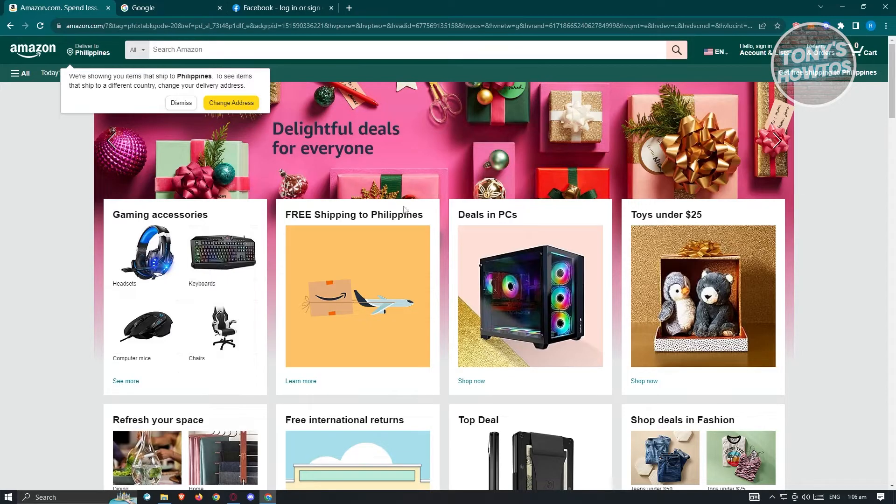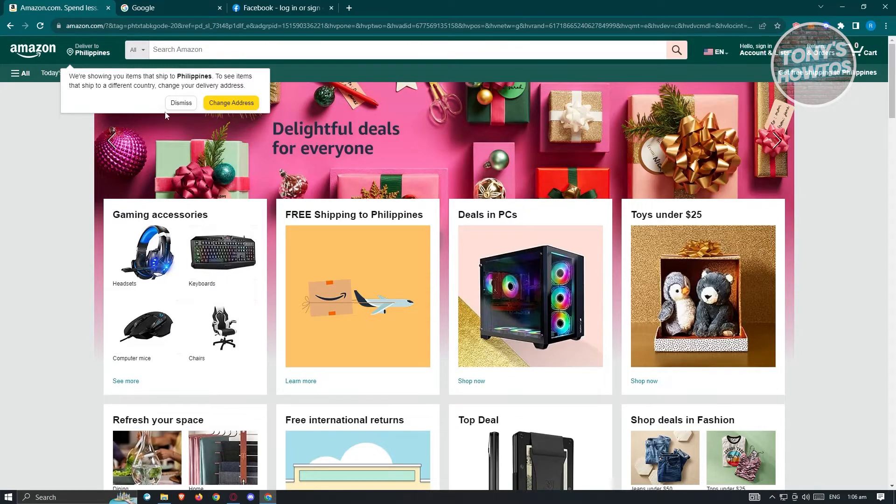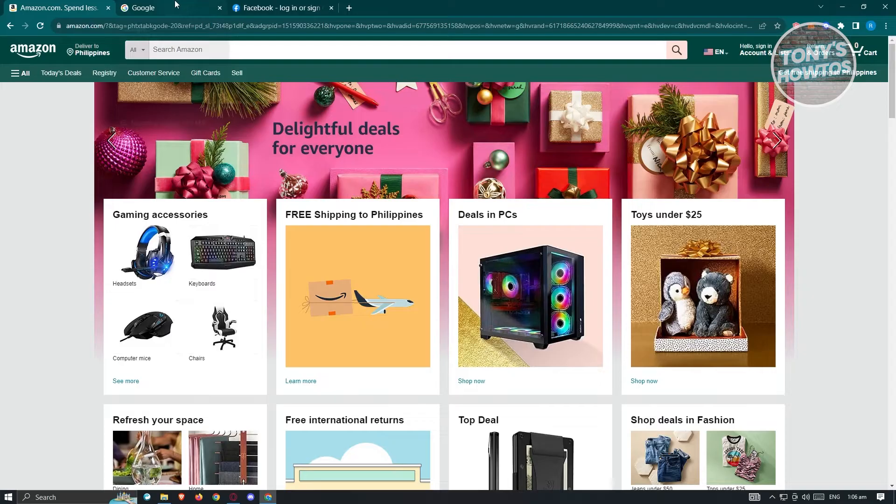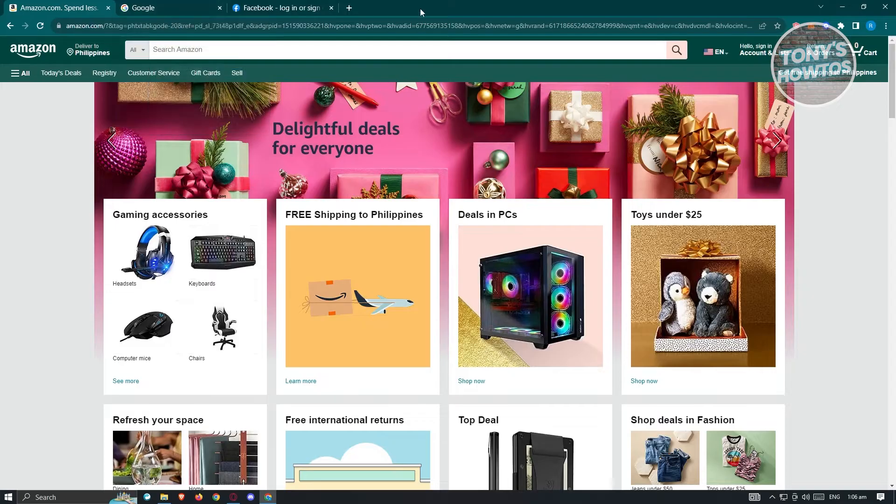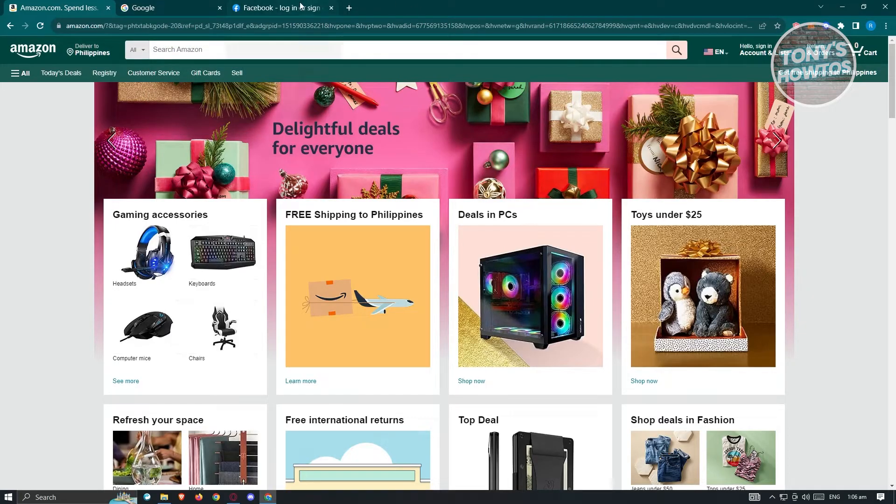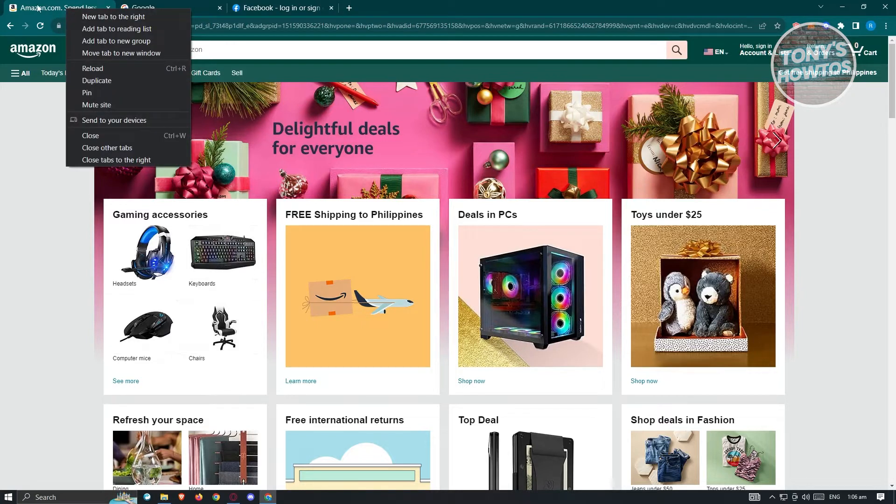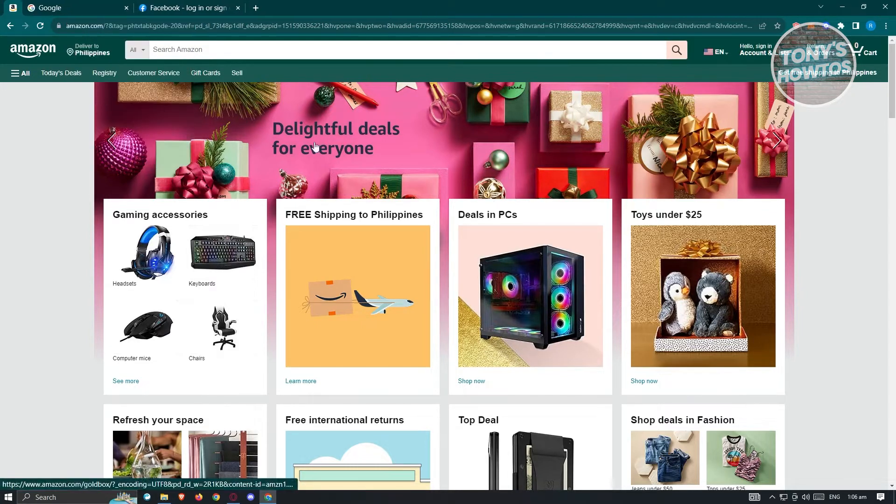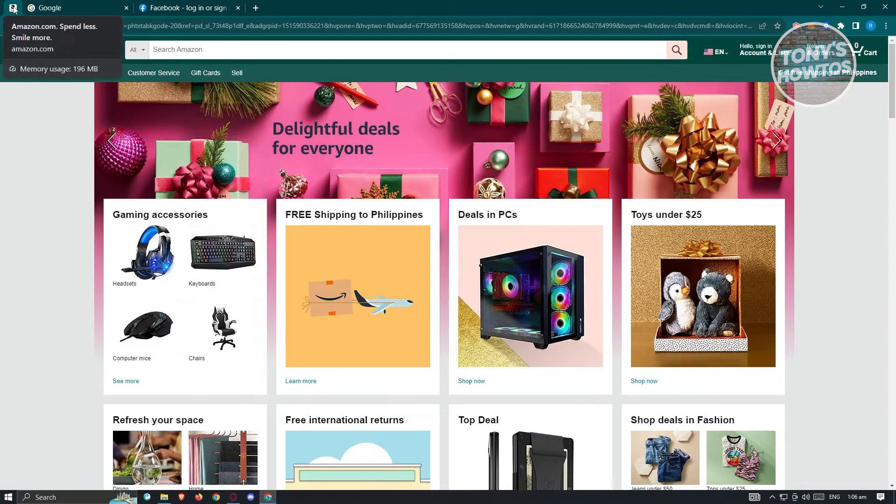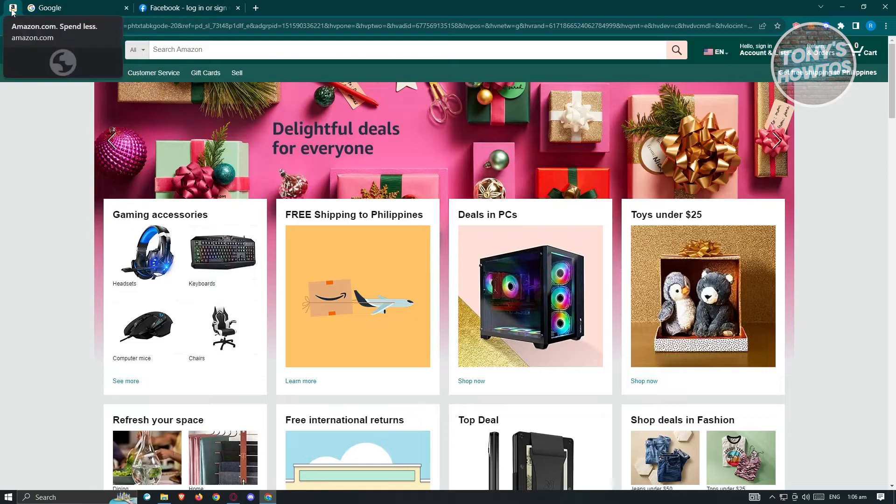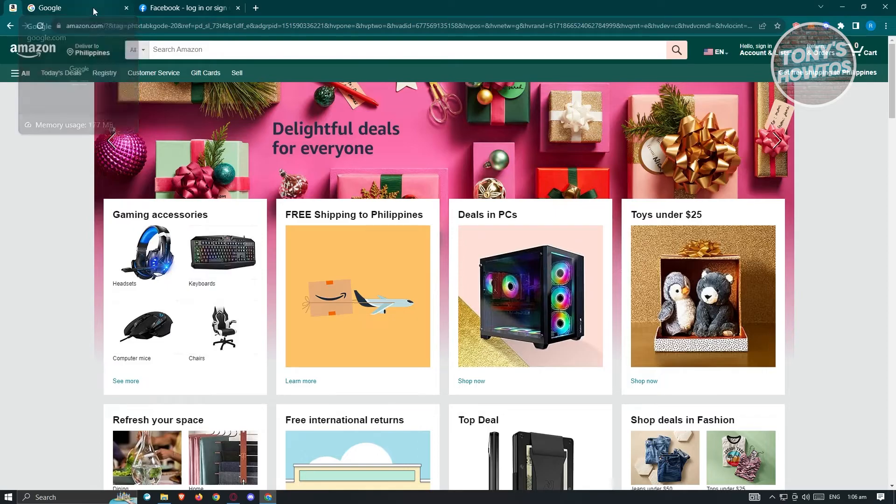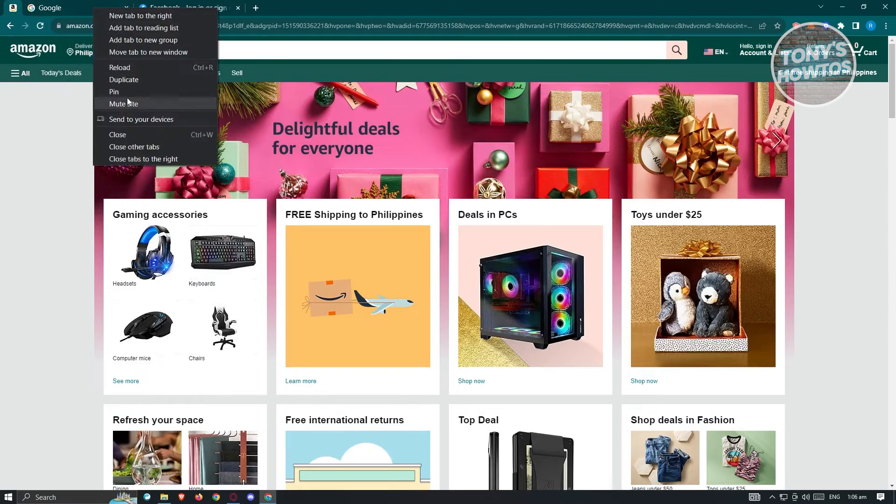So right now, I have three tabs here that I want to hide or to lessen the view on. The first method I'll be showing you is simply right-clicking on the tab itself. When you click on pin here, it's going to actually make the tab itself a lot smaller.